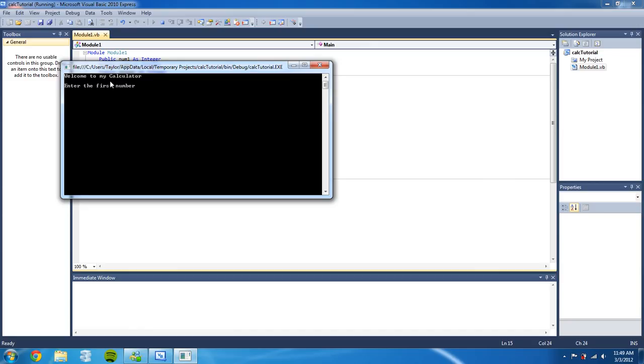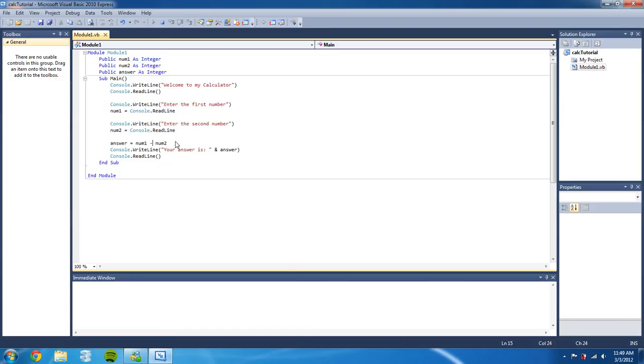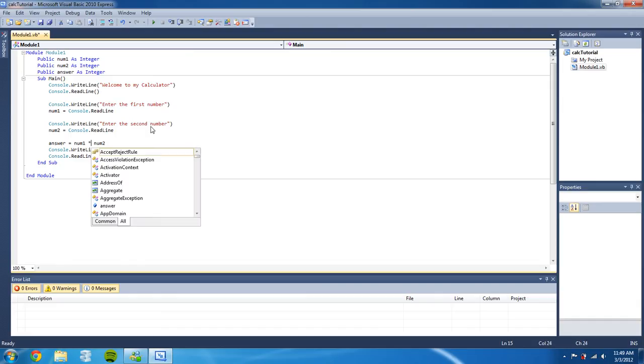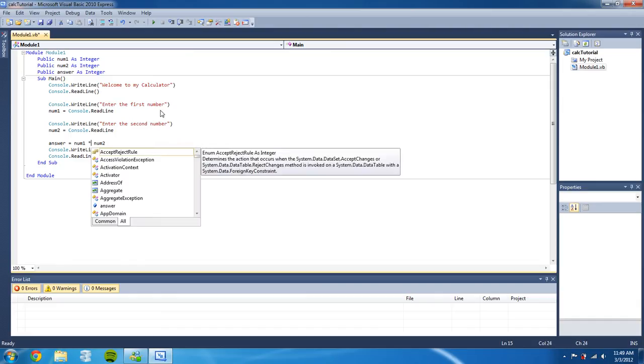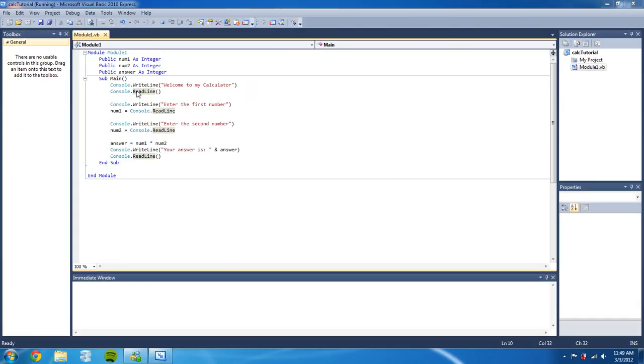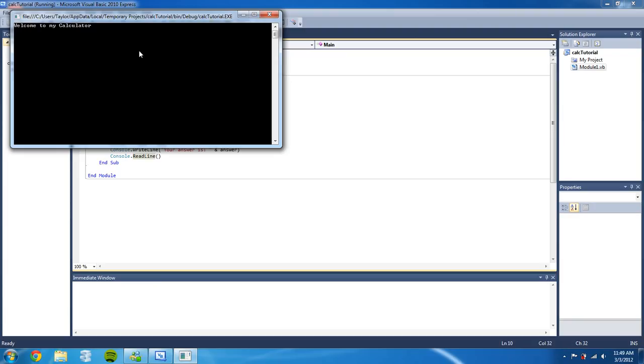And there's one more we haven't done yet and that's multiply or multiplication. So shift eight to get the asterisk, and that's the computer code symbol for multiplication. So press enter. First number: five. Second number: five. Our answer should be 25, and there it is. So now there's your calculator.